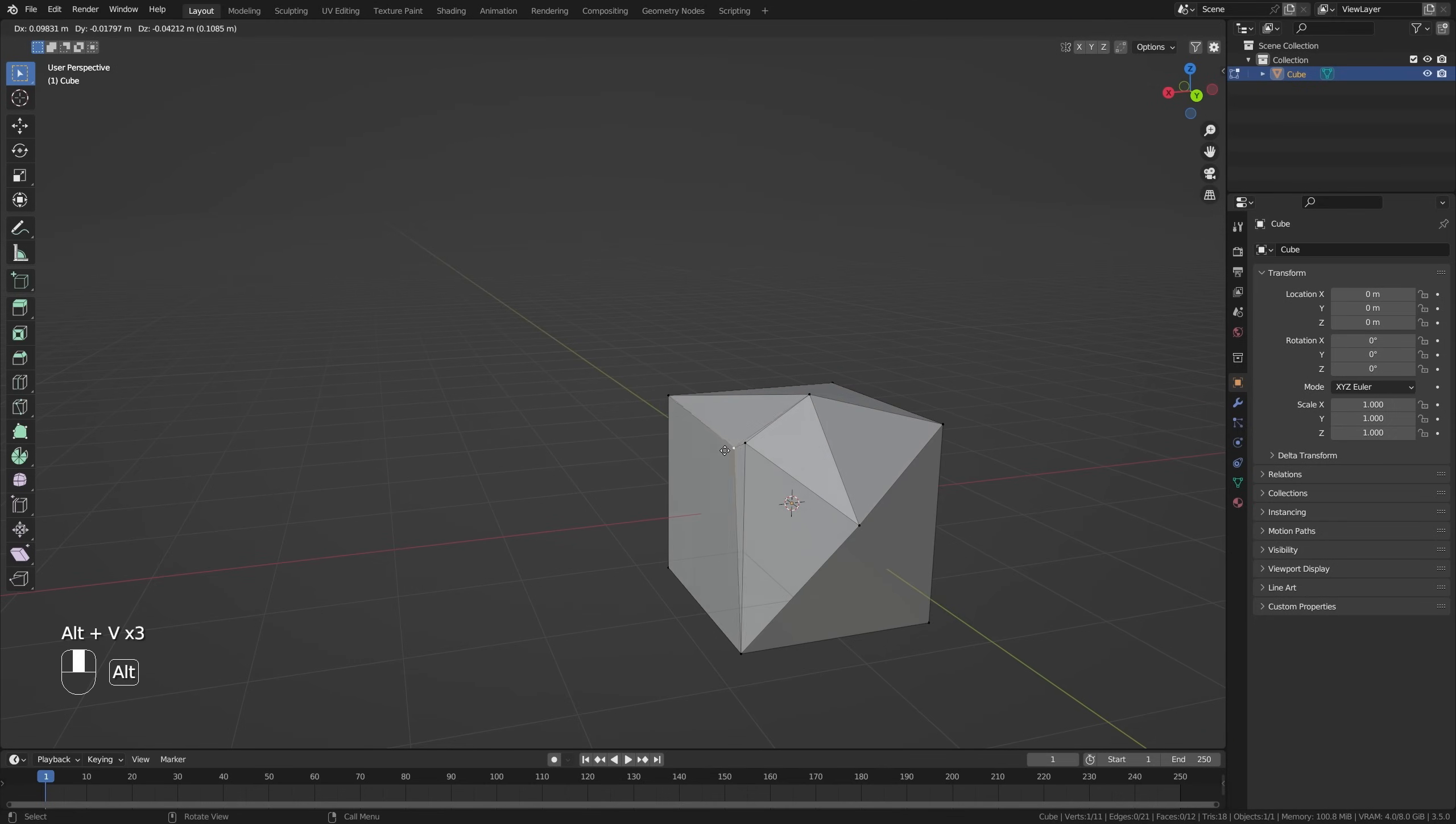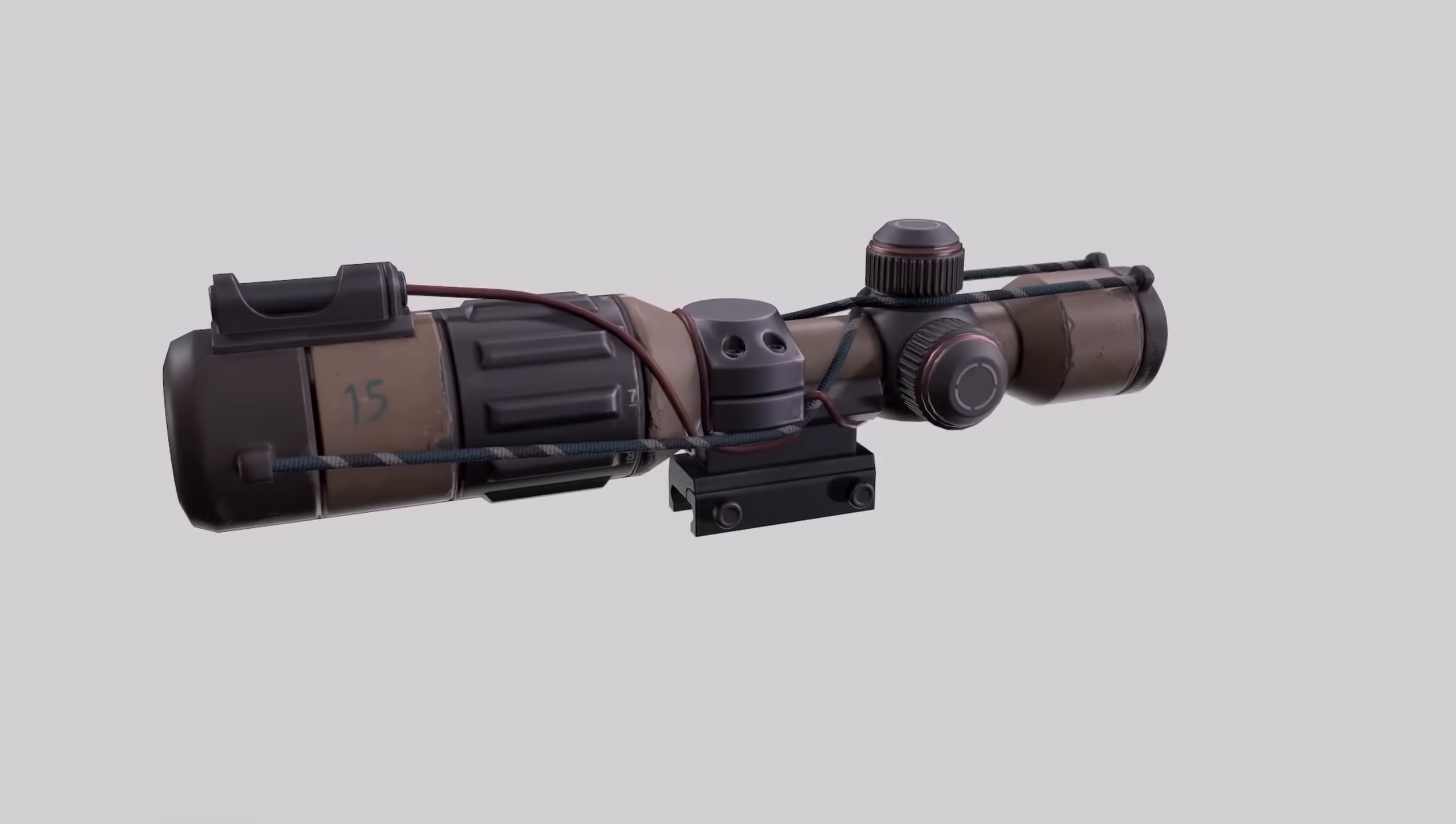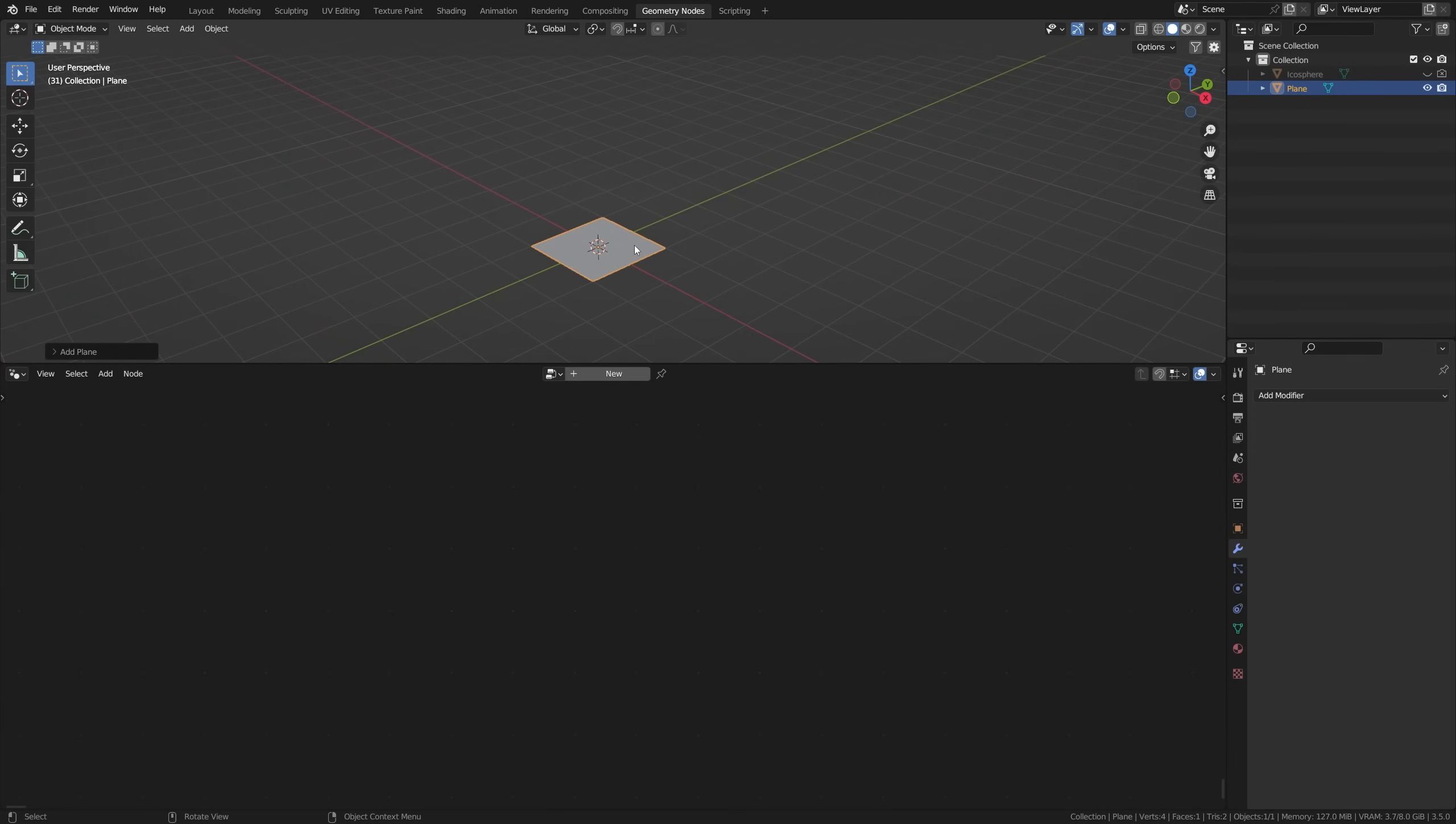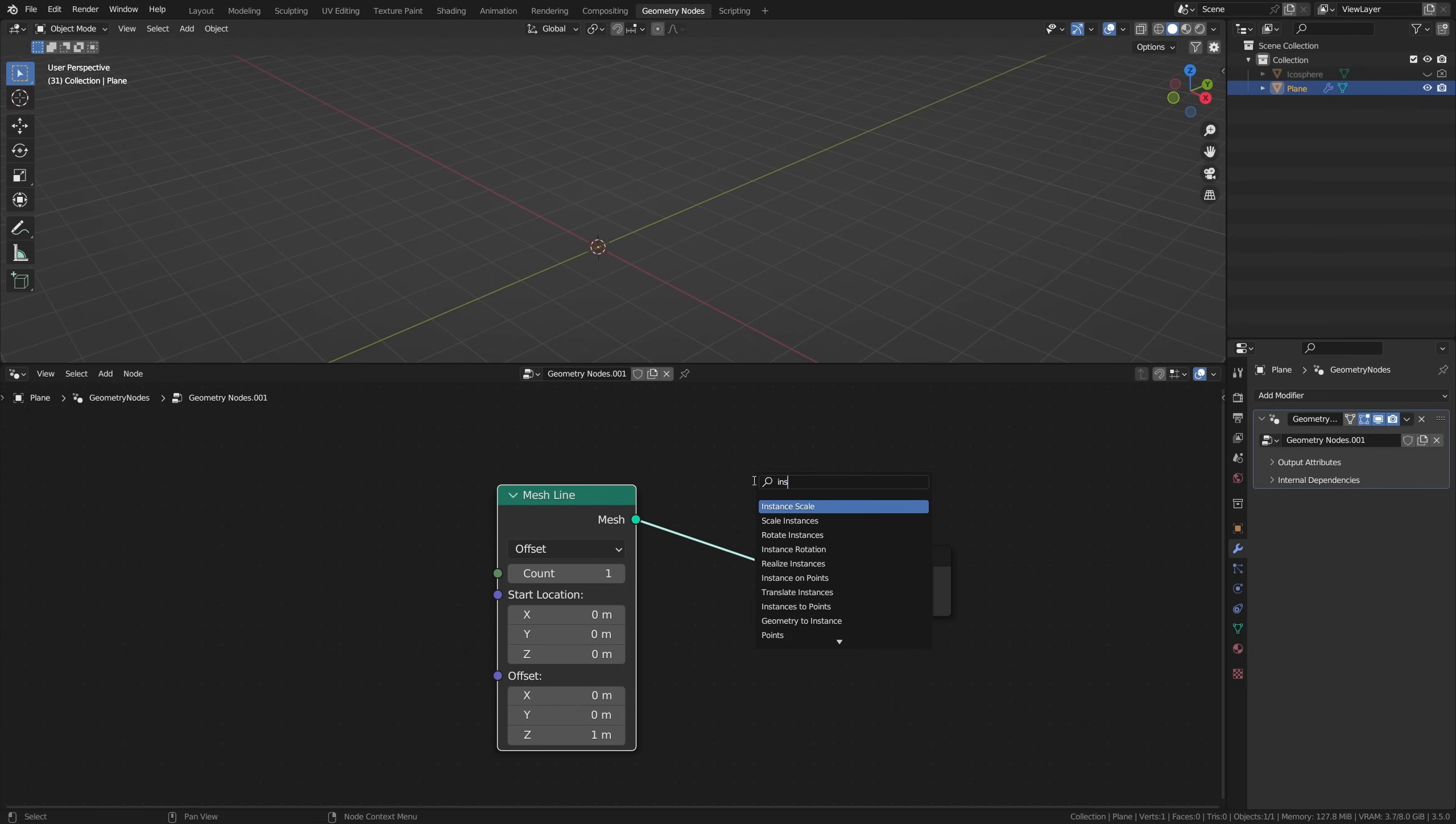Turntable animations are a staple in presenting your models to companies and clients, so here's a very simple way to set this up in a procedural manner using geometry nodes. Add a plane and add a geometry node system to it. Remove the group input node, effectively removing the plane, and add a mesh line node to it. Set the count to one to create one single vertex.